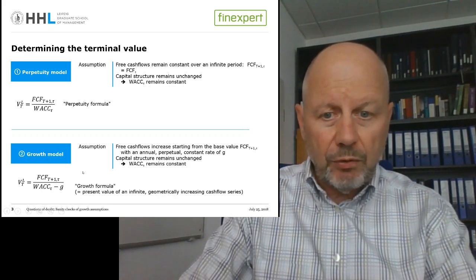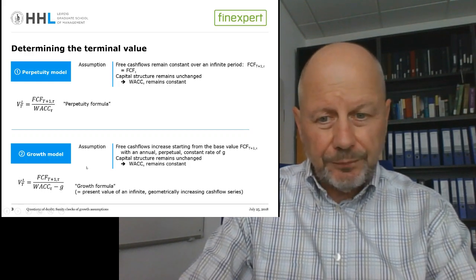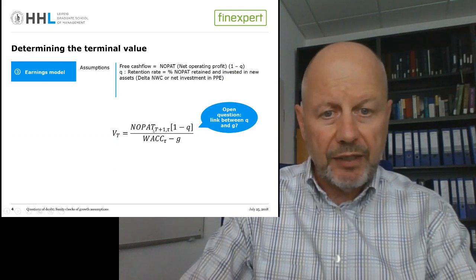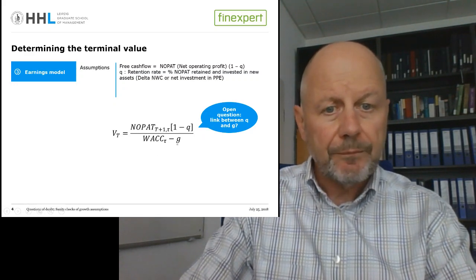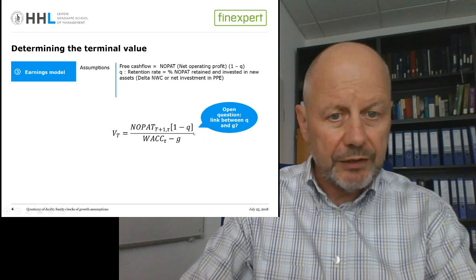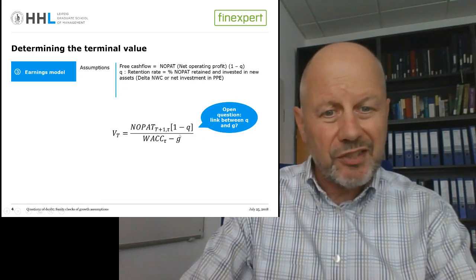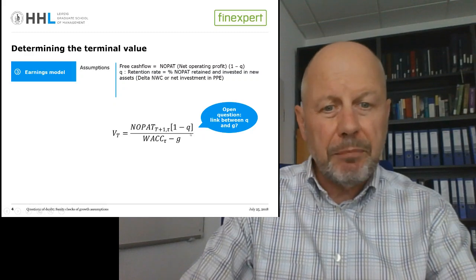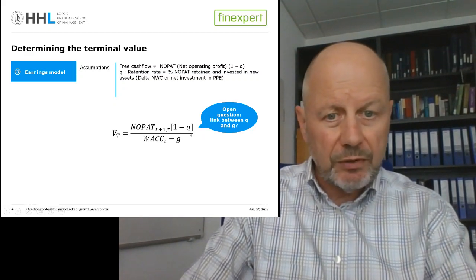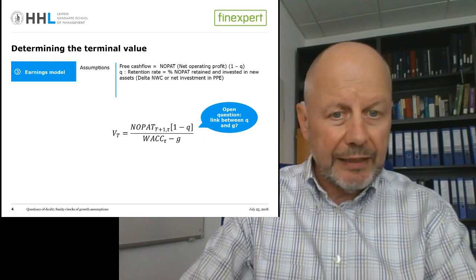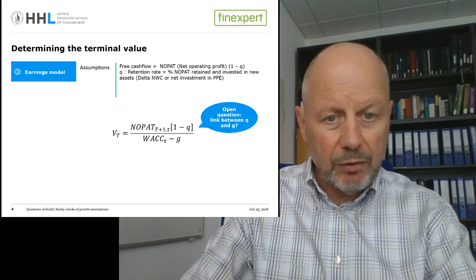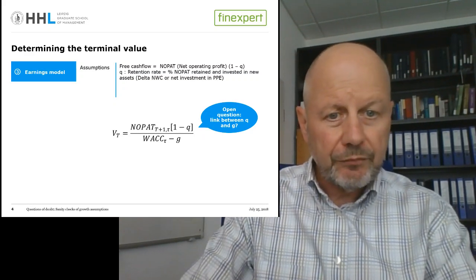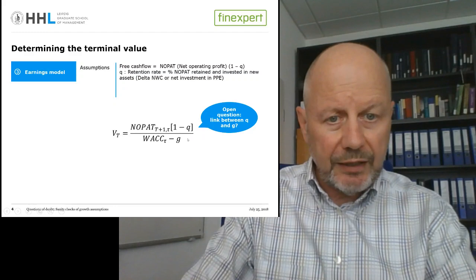The first step to derive the Gordon-Shapiro equation is to replace the free cash flow by NOPAT — net operating profits after taxes — in the first year of phase two, multiplied by one minus the retention rate Q. The retention rate Q is the fraction of NOPAT set aside to acquire new assets, so one minus Q can be interpreted as the payout ratio: the fraction of NOPAT paid out as free cash flow to debt and equity holders. The open question is: how does the link look between our retention rate and our growth rate?